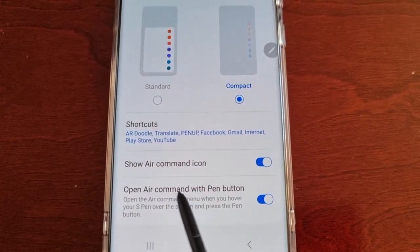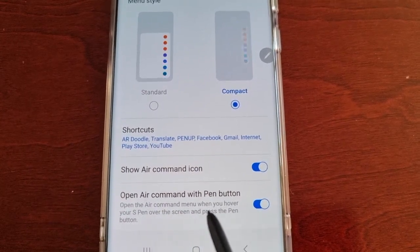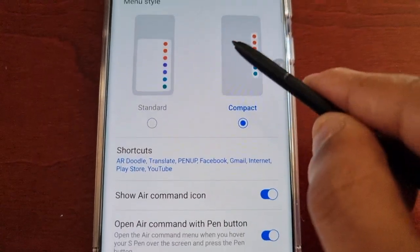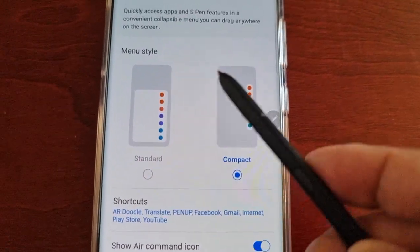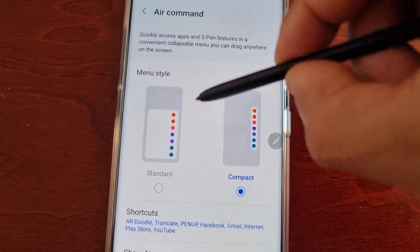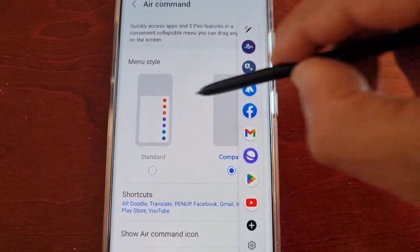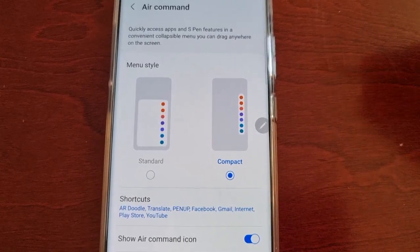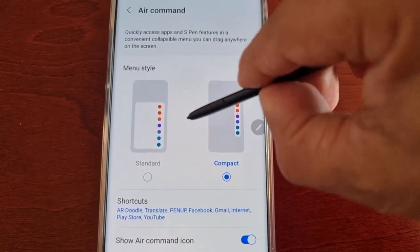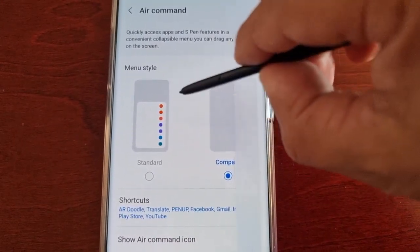Here we have 'Open Air Command with Pen Button' — this opens the Air Command menu when you hover your S Pen over the screen and press the pen button. Let's try that: hover over the screen and press the pen button, and the menu opens. Press it again while hovering and it disappears. Hover again, press the button, and the menu pops out.